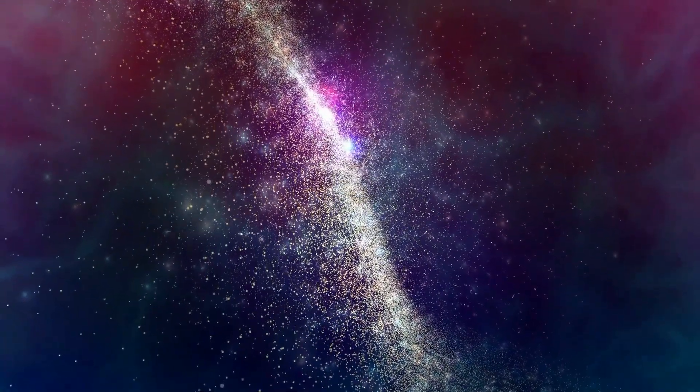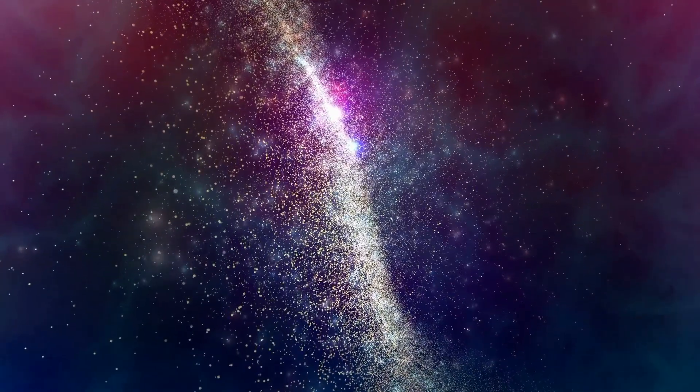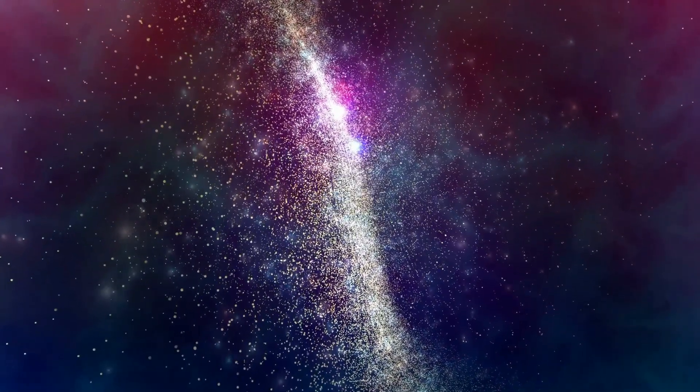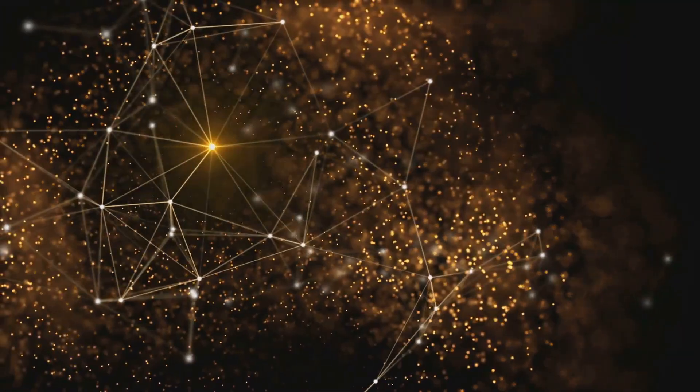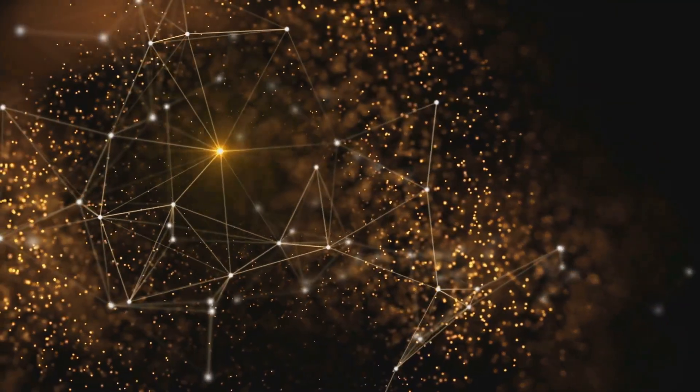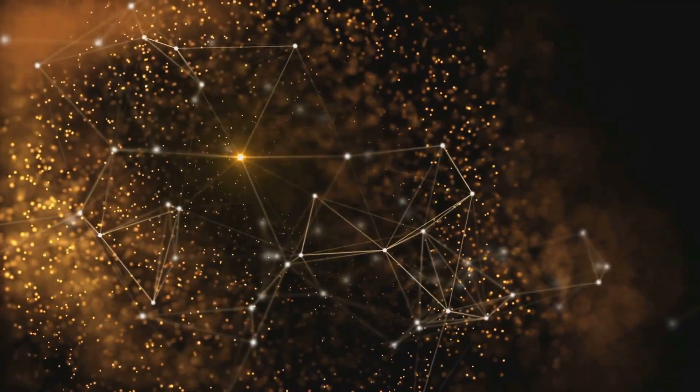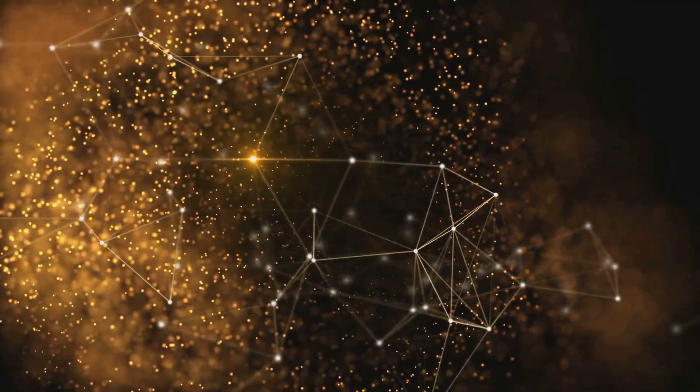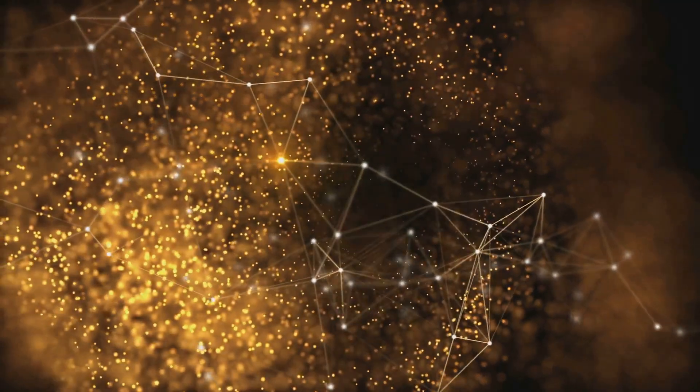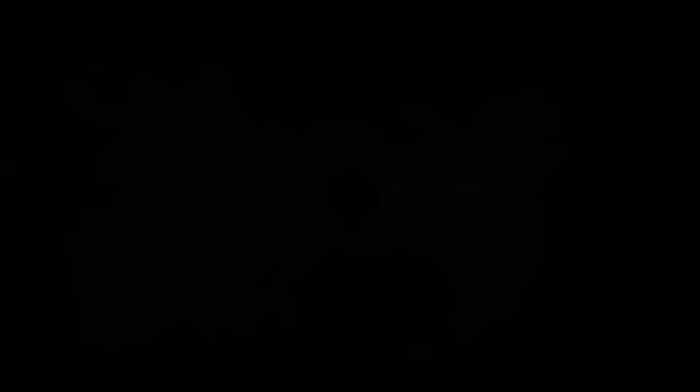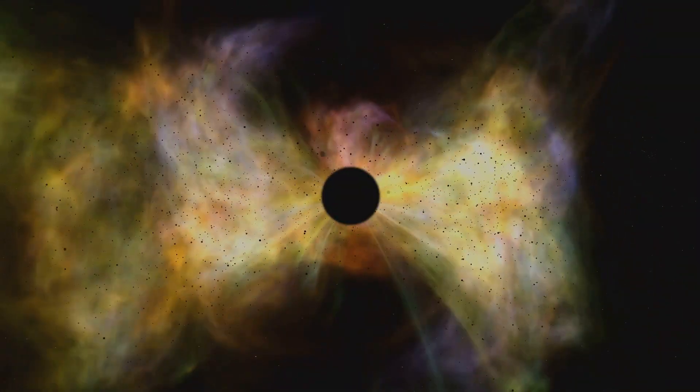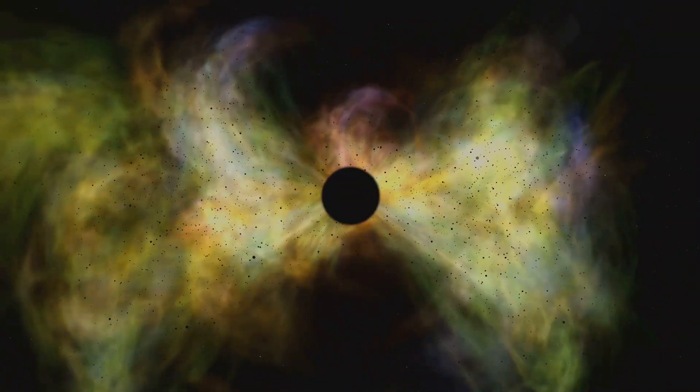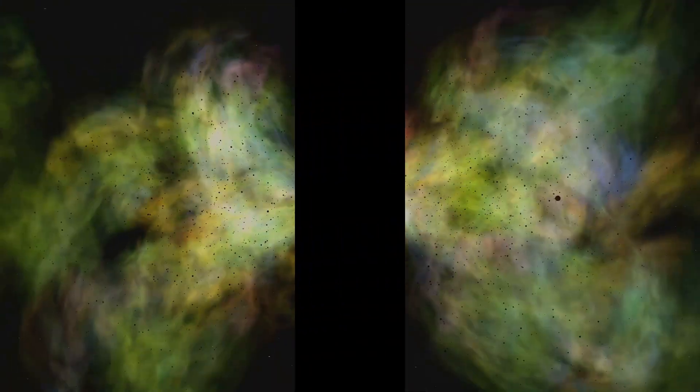The 11th dimension is the contractive web. It's the universal force of inward pull, fundamentally linked to quantum interconnectedness, entanglement, and probability. It's the force that seeks unity and ultimate compaction.